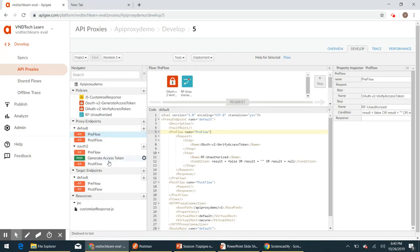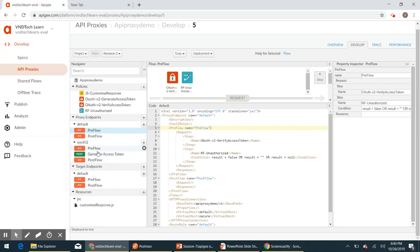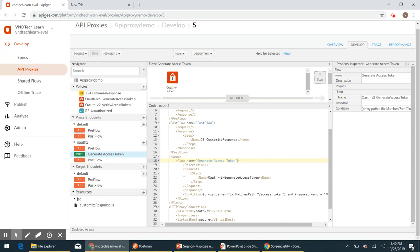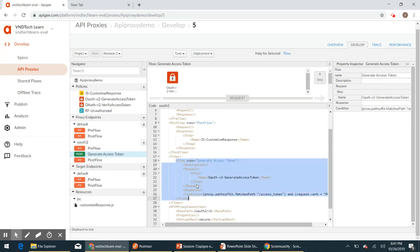Let's go ahead and make the necessary changes in the oauth2 proxy endpoint. We have a flow here to generate an access token based on client credentials. In the same way, we will need to add another flow to generate an access token based on password grant type, so that we don't lose that existing functionality. That is why I'm not changing the existing flow — let's go ahead and create a new flow.